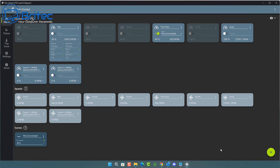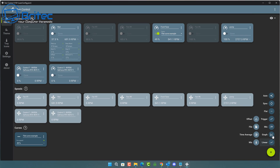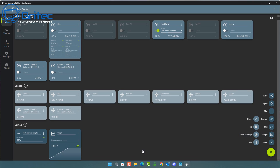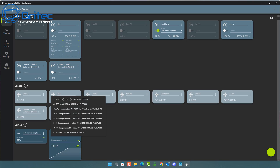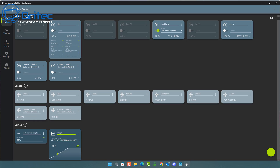I'm going to click the three dots and delete that, then go back to the plus button and add a Graph instead. A graph fan curve applies to a custom function based on a temperature source. We need to give this a name — let's call it 'GPU' — and select the GPU as the temperature source. Now we can click Edit to configure the graph.